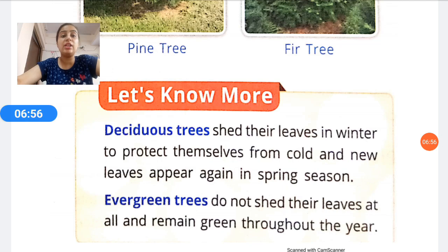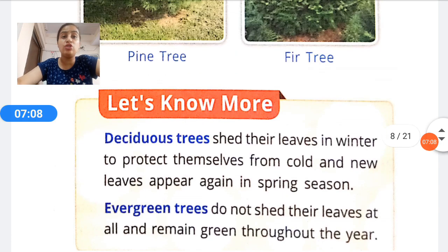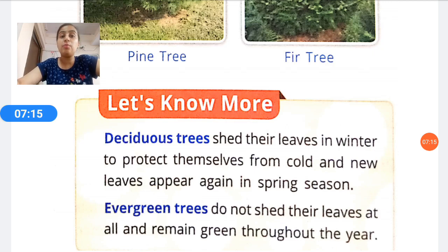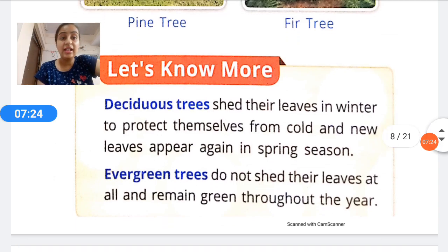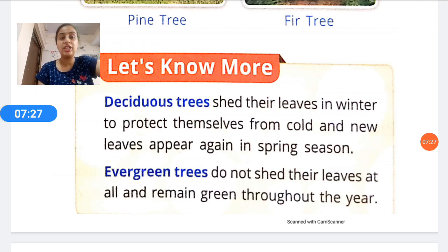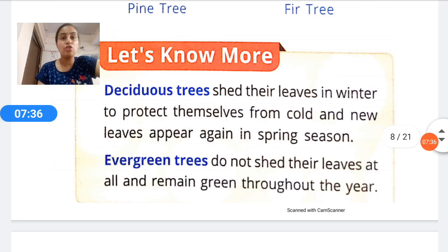Deciduous trees shed their leaves in winter to protect themselves from the cold, and new leaves appear again in spring. Deciduous trees are like those growing in the plains. Evergreen trees, on the other hand, do not shed their leaves at all — they remain green throughout the year. You should learn to differentiate between deciduous trees and evergreen trees.